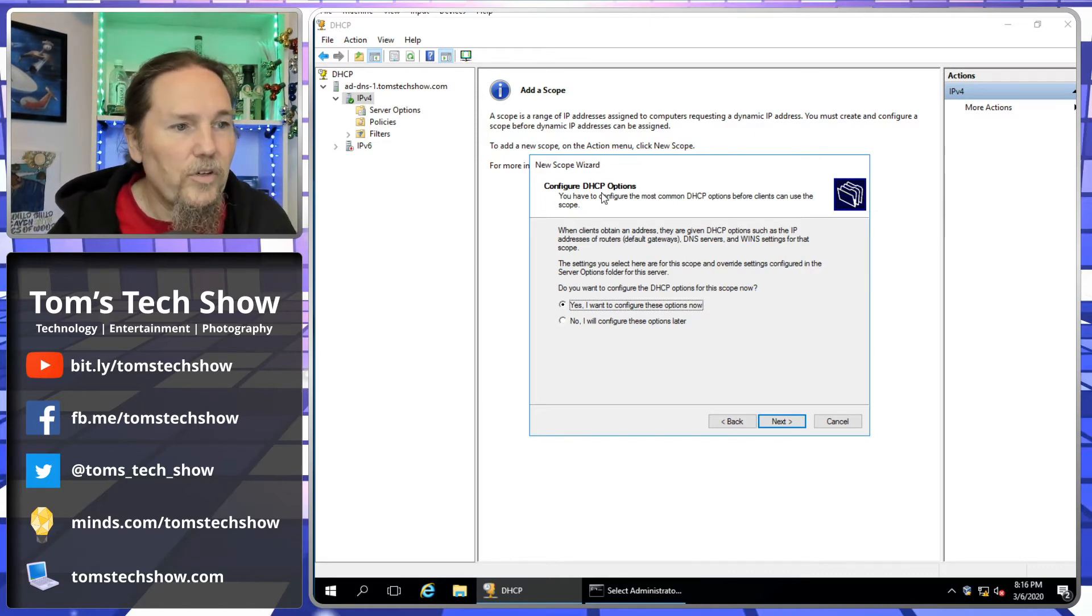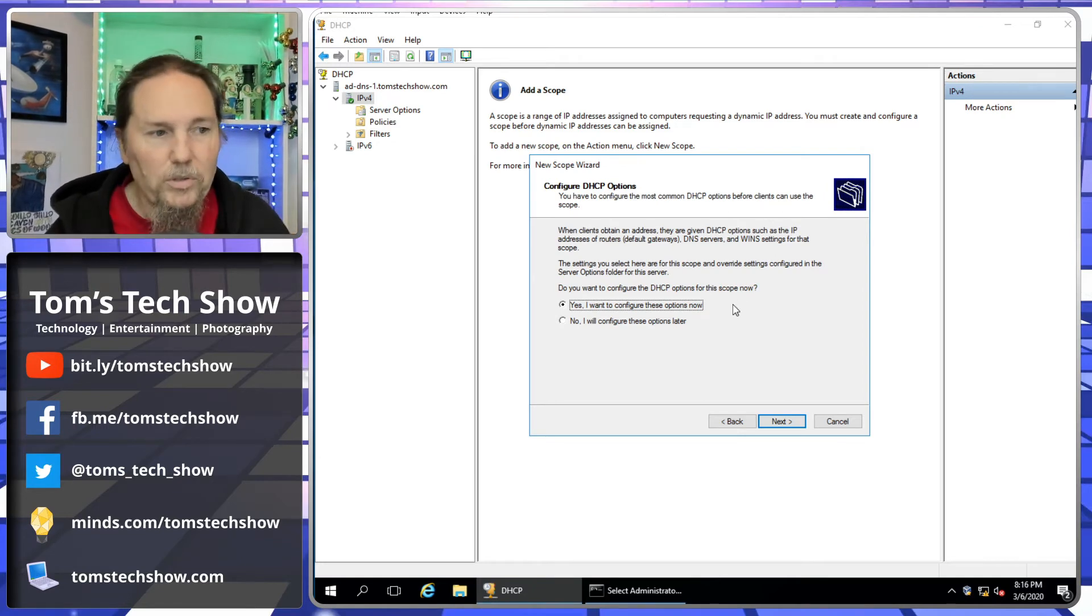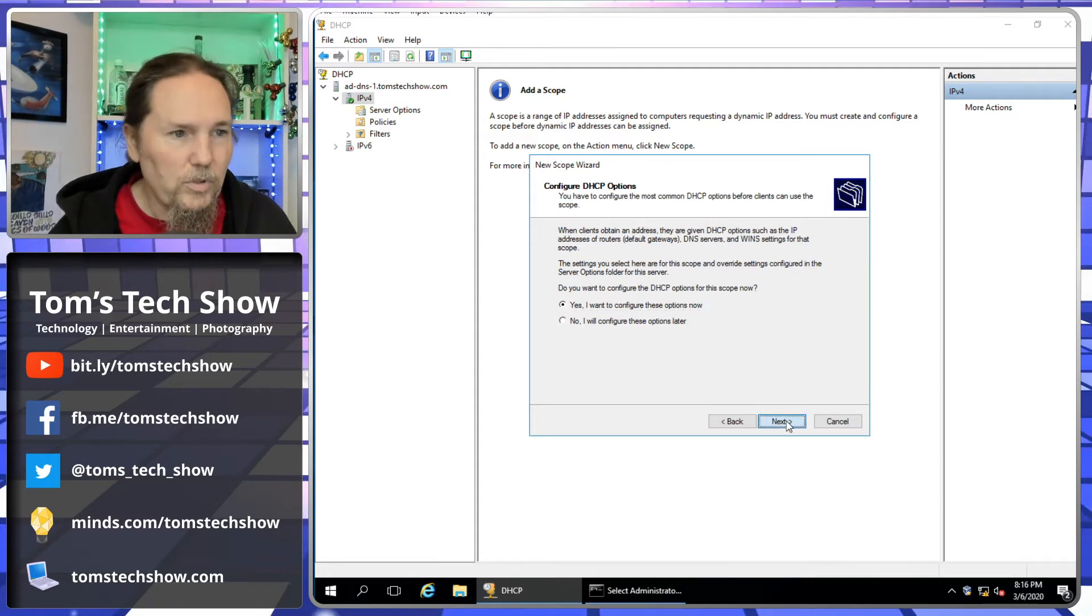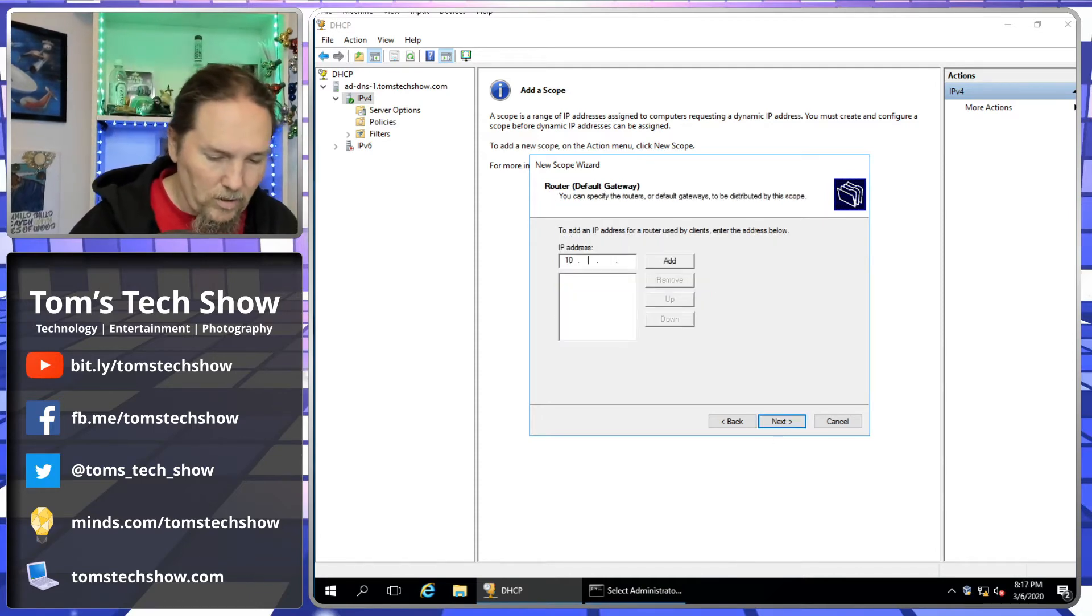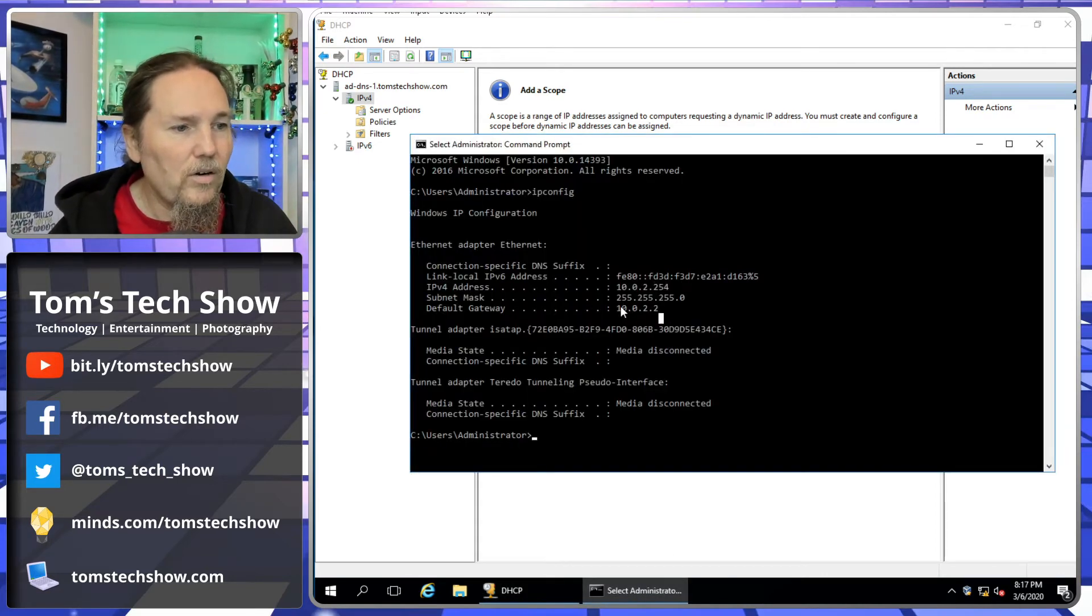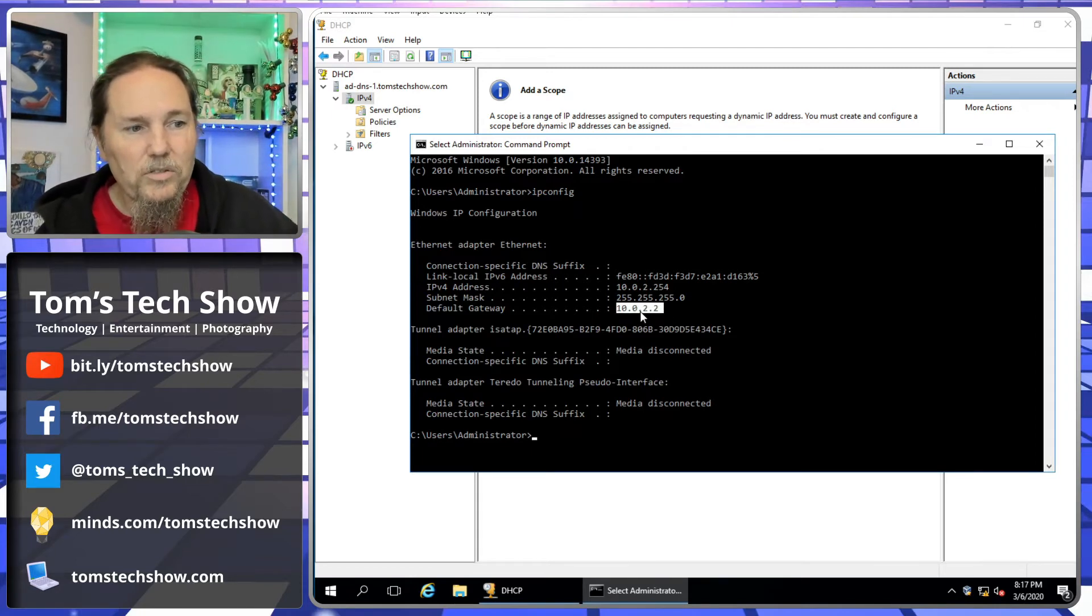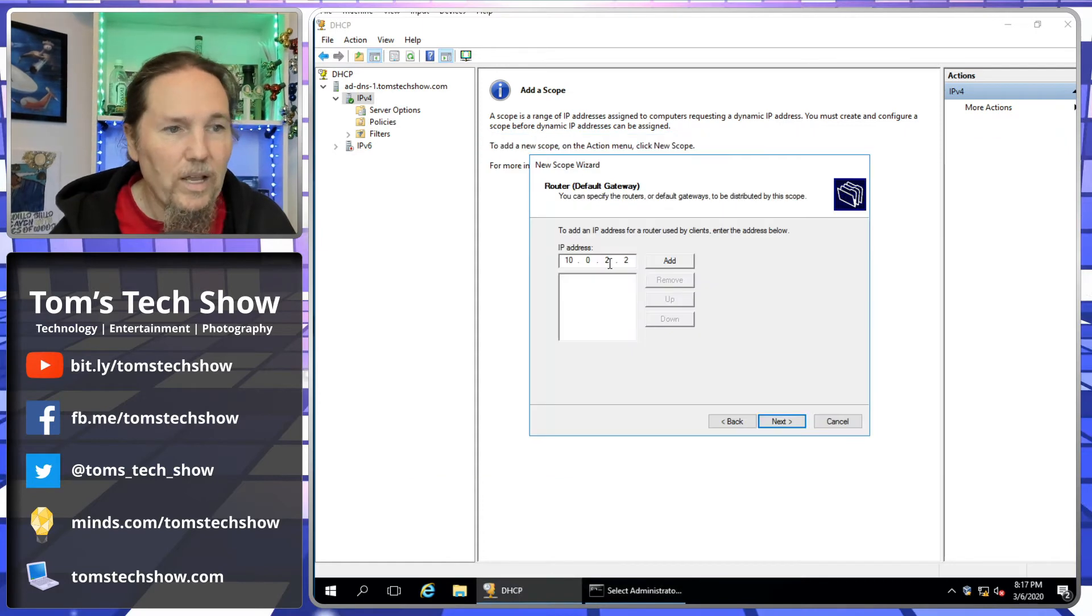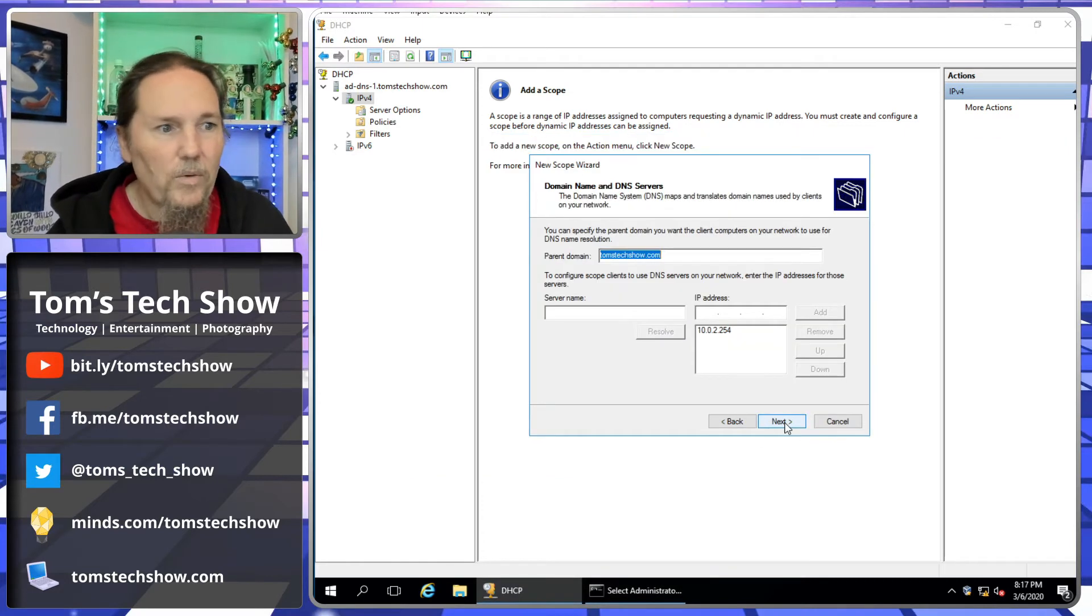Configure DHCP options. You have to configure most DHCP options before clients can use the scope. This is very true. Do we want to configure those now in the wizard? Of course we do. The first thing is our default gateway, our router. That's our 10.0.2.2. We can see that here in our domain controller, the 10.0.2.2 is our gateway here, so that's what we're going to have to tell our computers that connect where the gateway is.